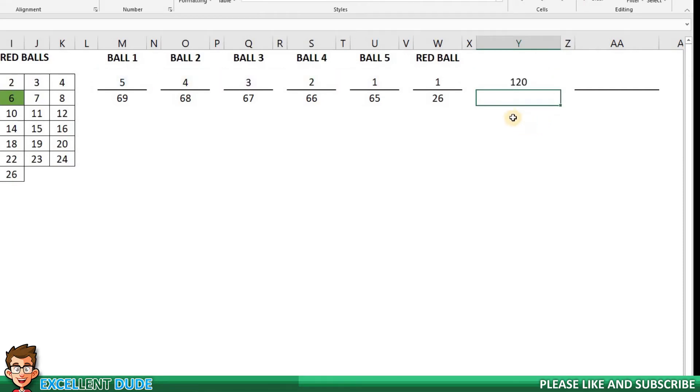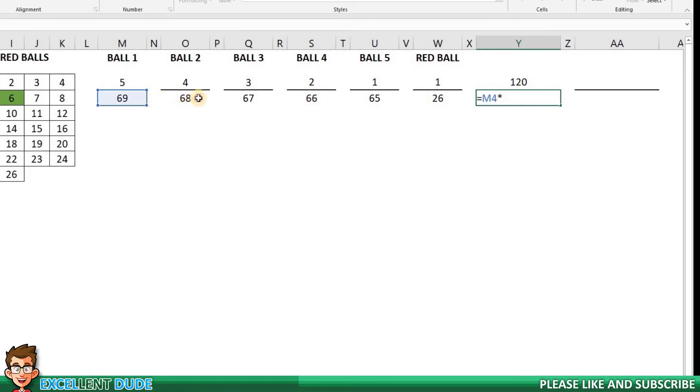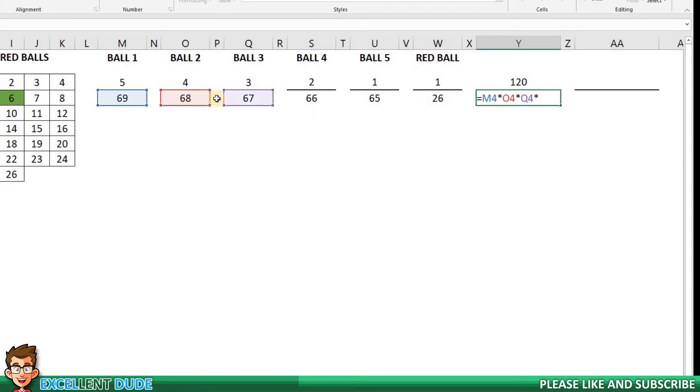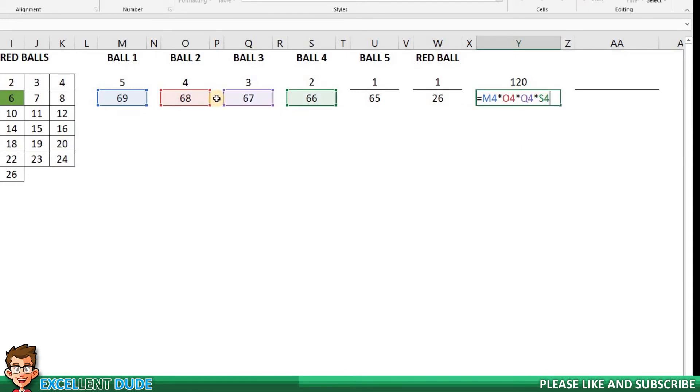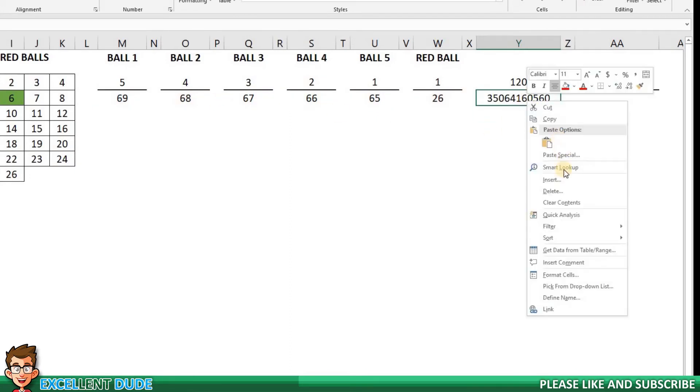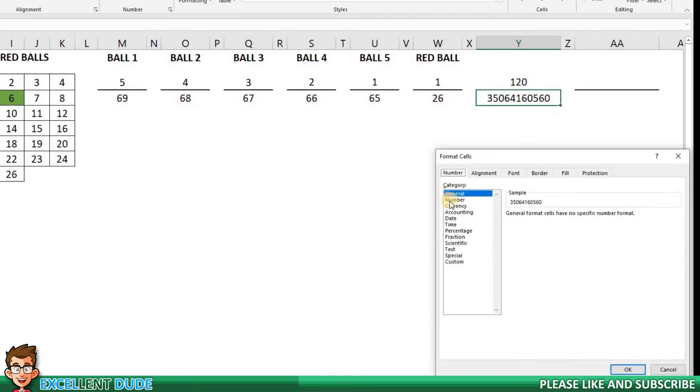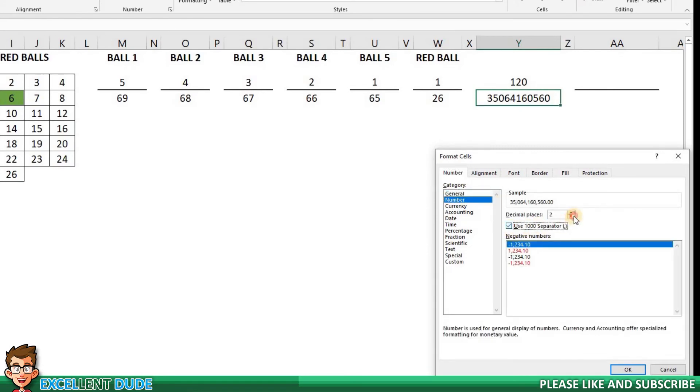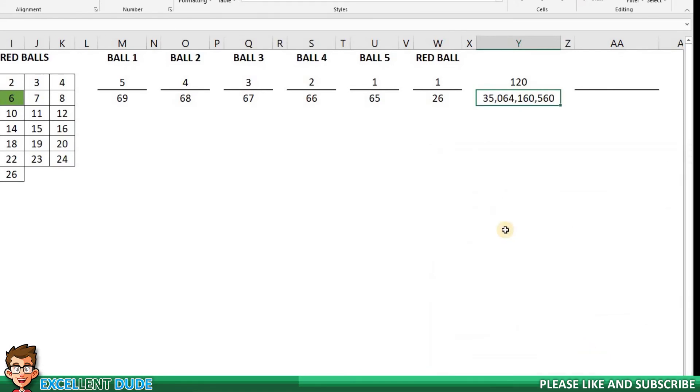Now for the denominators. I'll repeat the same process as we did for the numerators. The formula will be equals M4 times O4 times Q4 times S4 times U4 times W4. I'll click enter, and we get a really big number. I'll add some commas so it's easier to read. That's better. The denominator is over 35 billion.